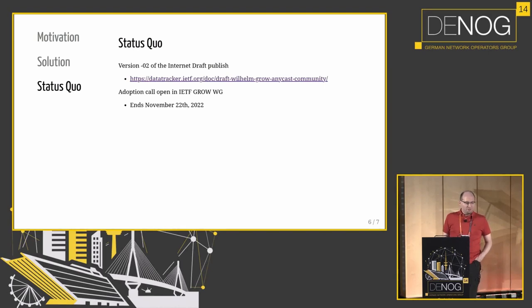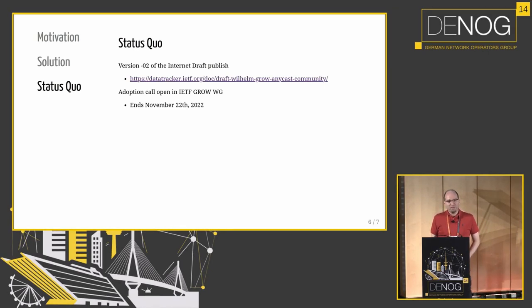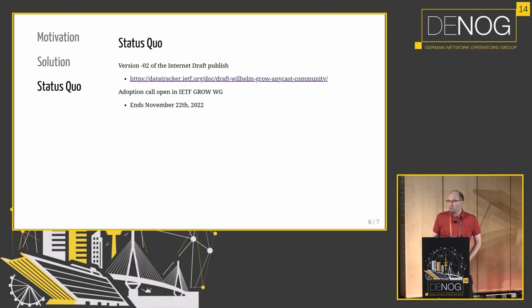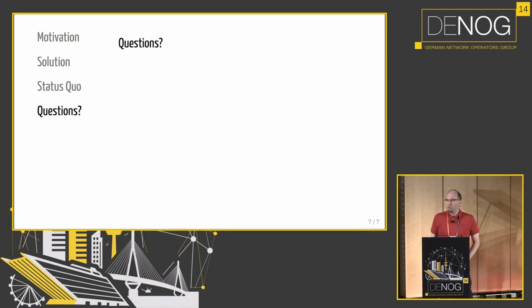What's the status? Actually the slide is lying — version 03 is out there now with some minor changes, just typos. It's discussed on the GROW (General Routing Operations) working group at the IETF. The call for adoption to the working group is open and so far it's looking good. And with that I'm open for questions.